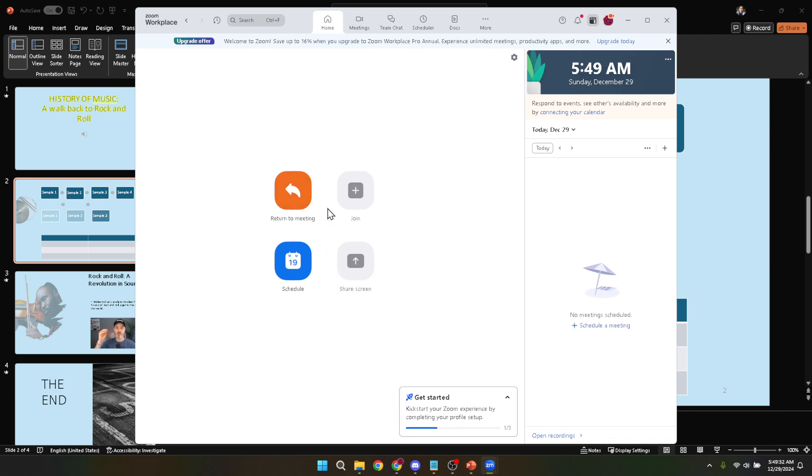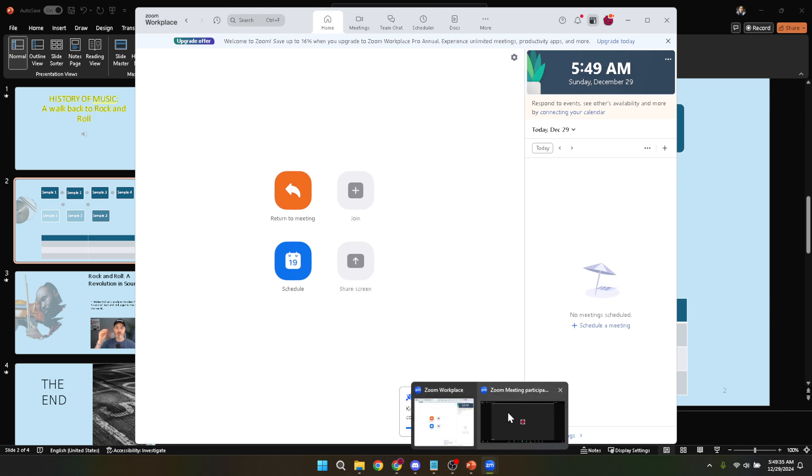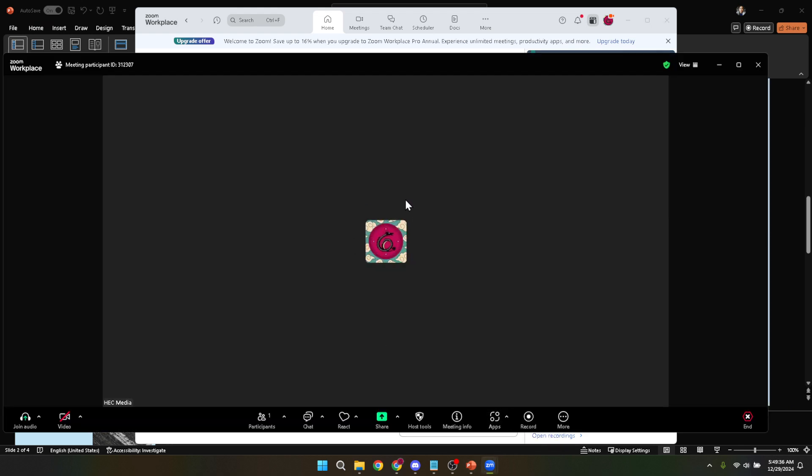After you're logged in you're either going to create a new meeting or join an existing one. If you're hosting simply click on new meeting to start. If you're joining someone else's meeting you'll need the meeting ID or link provided by the host.